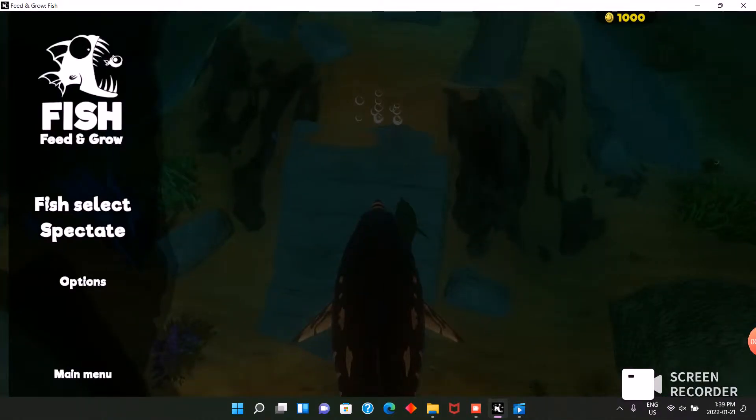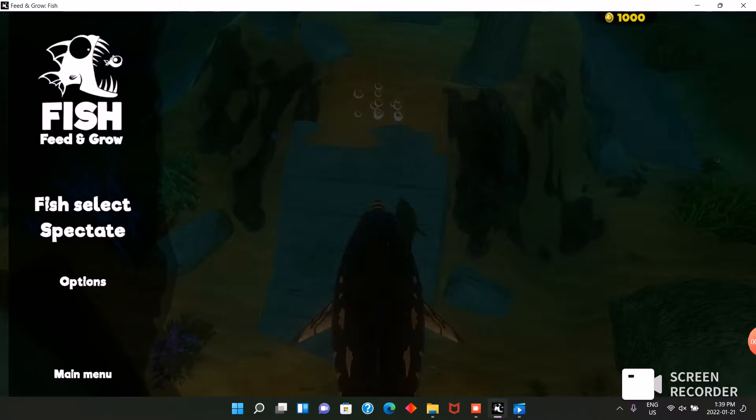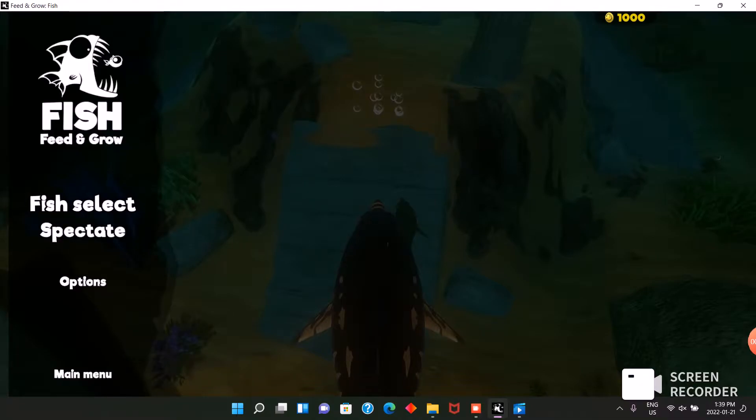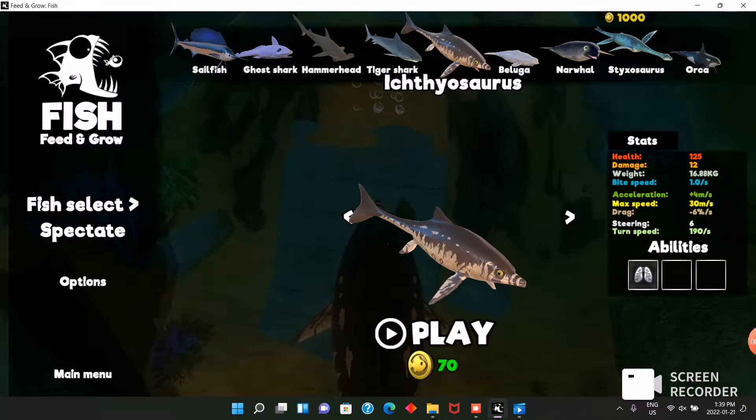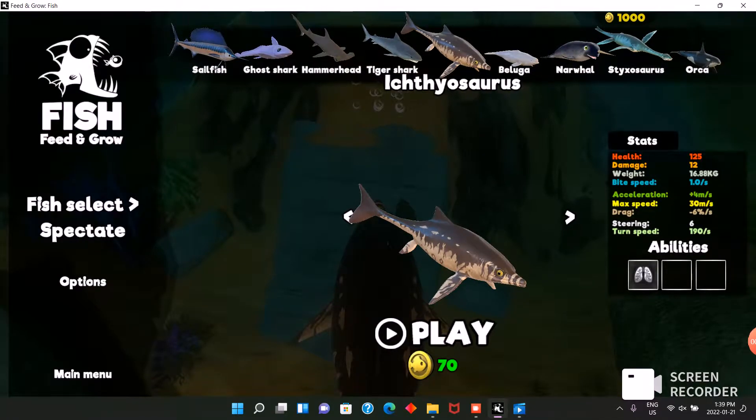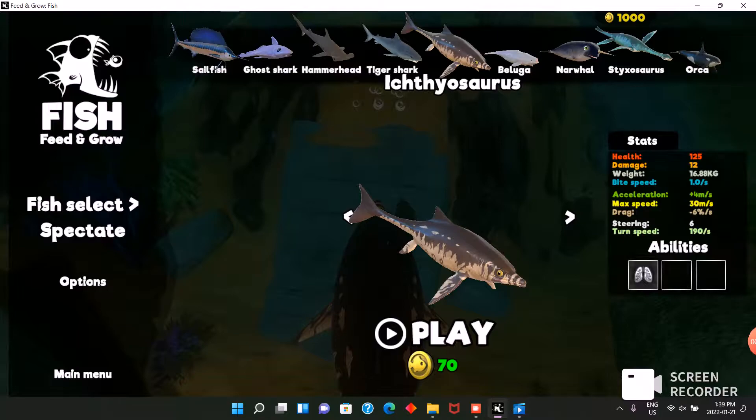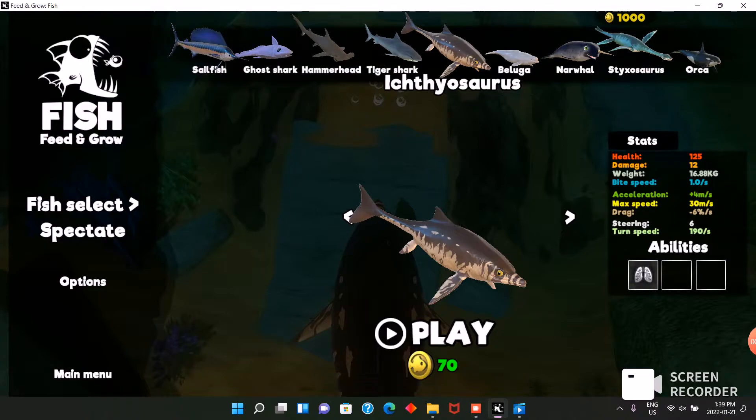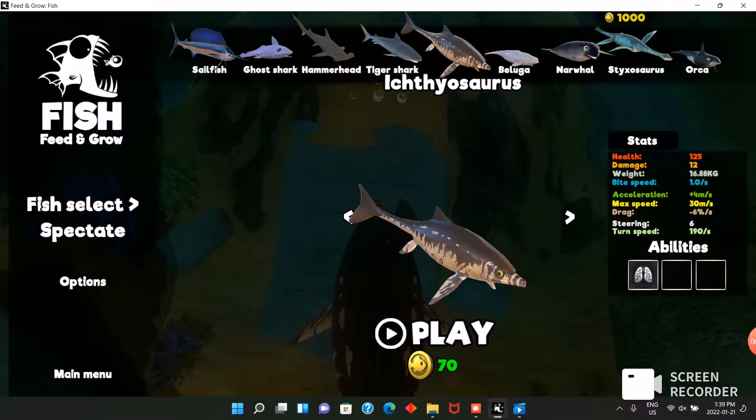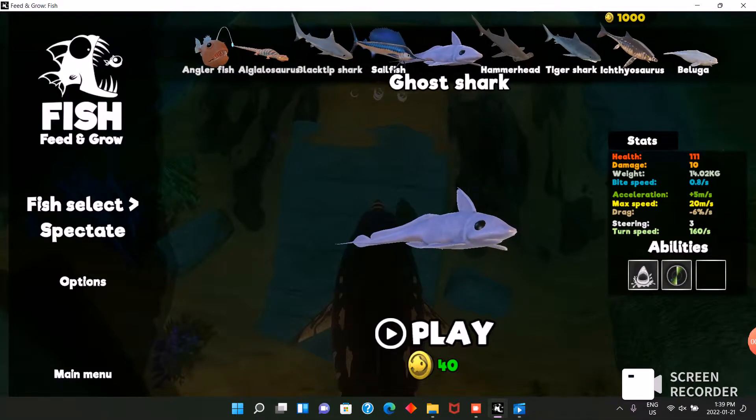Hello and welcome back to another video of Feed and Grow Fish. You guys are probably a little confused because usually I don't have my voice in while I'm playing, except today I think probably from now on I will record with my voice. I can tell you what's going on and everything.